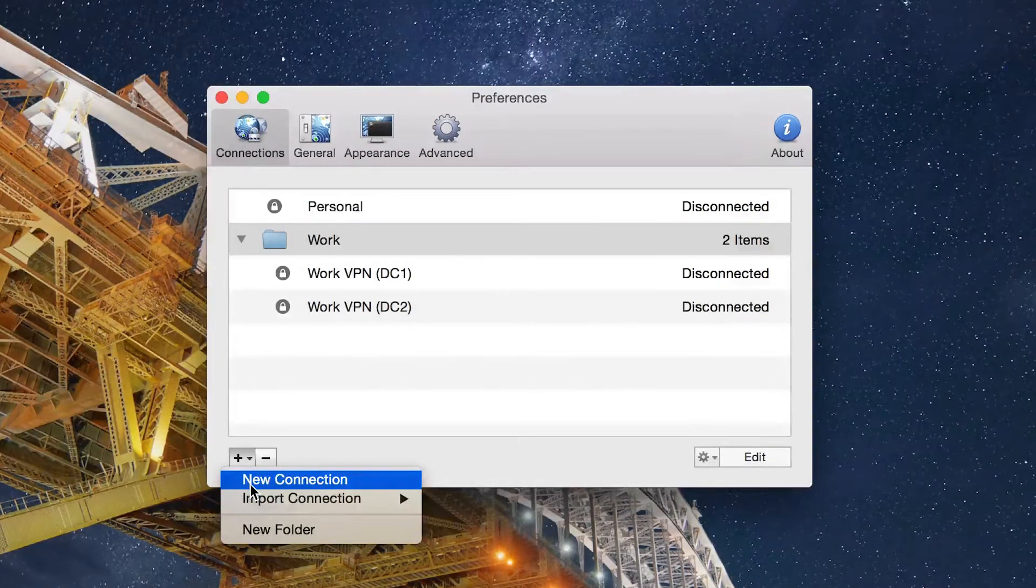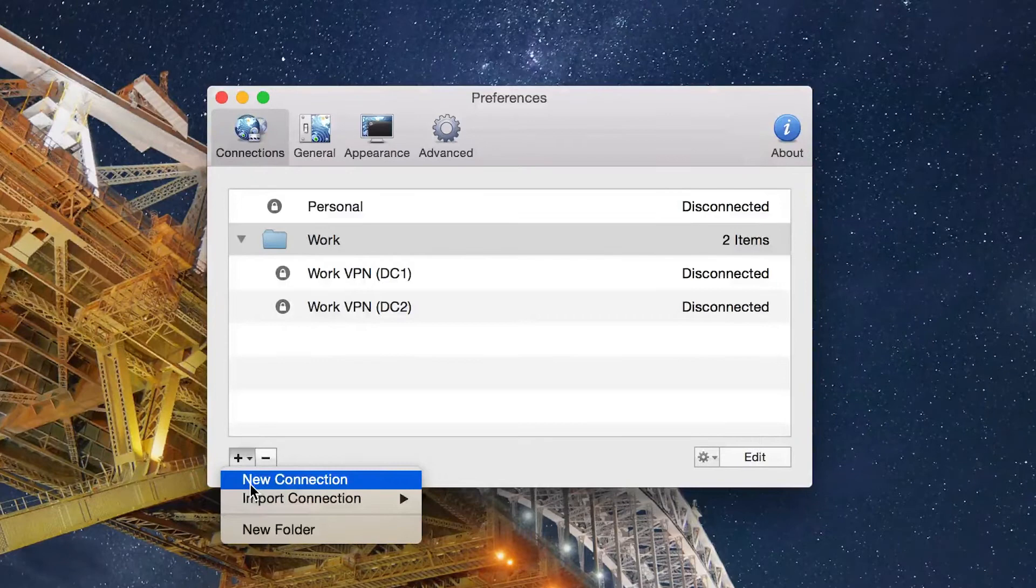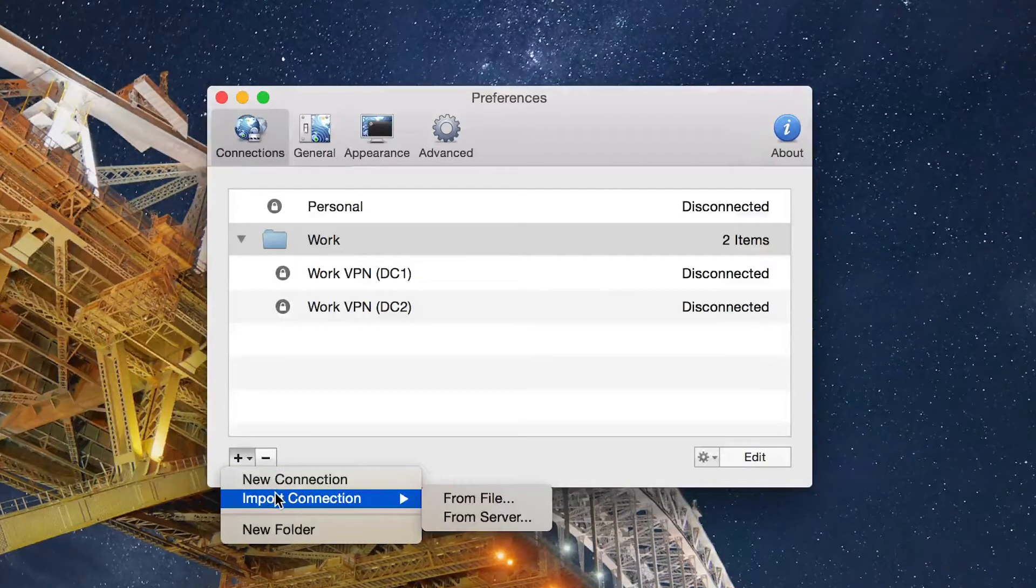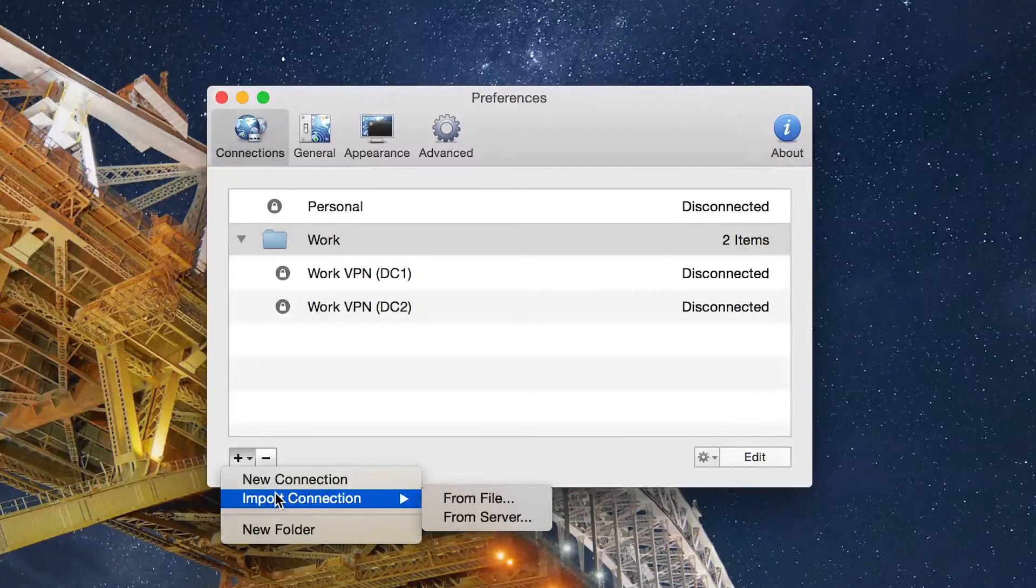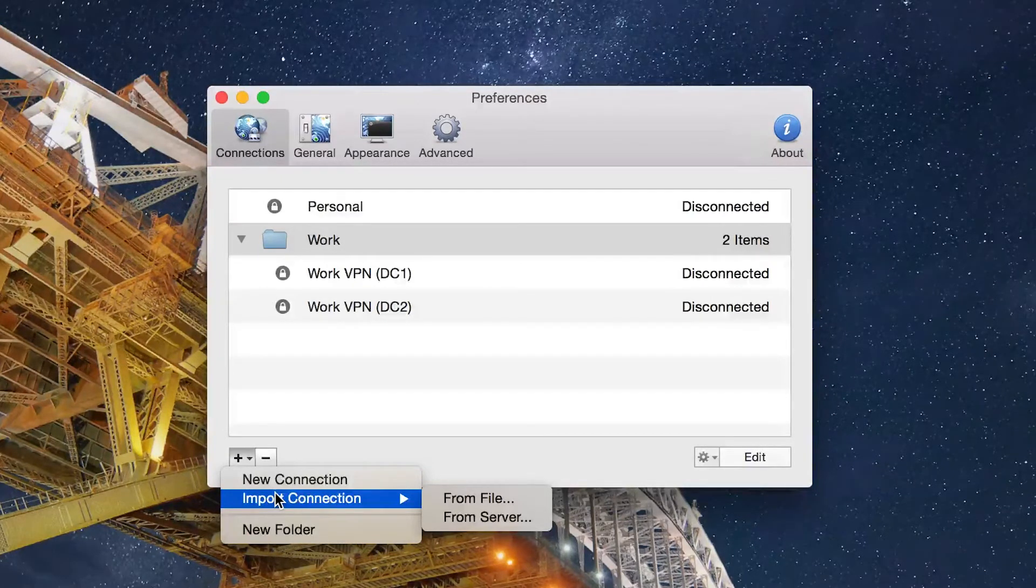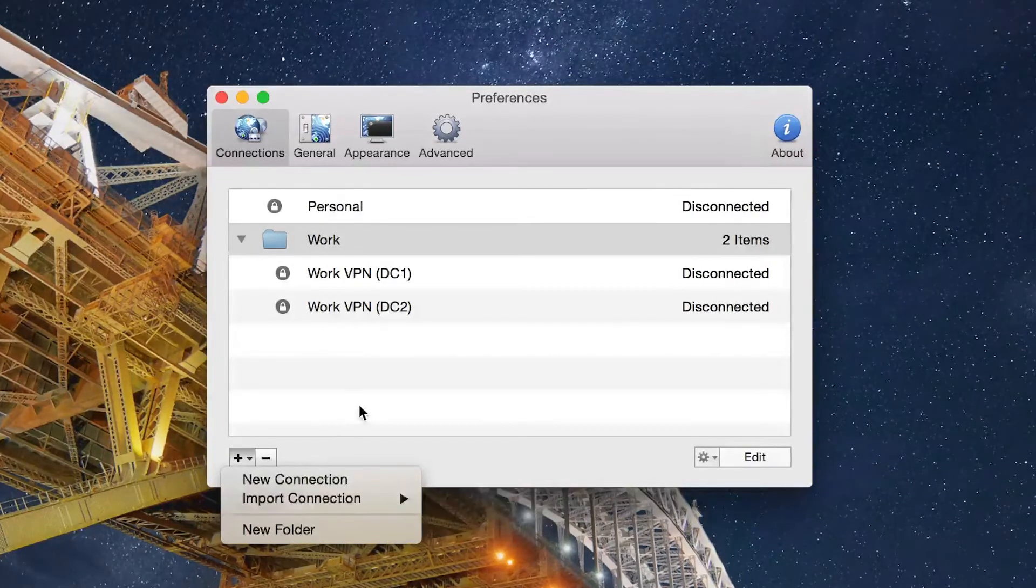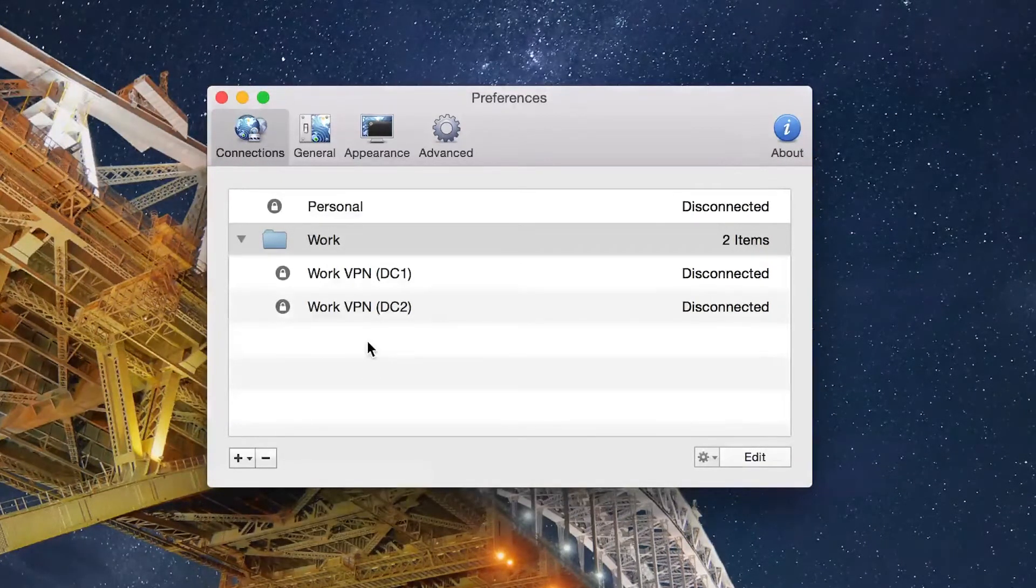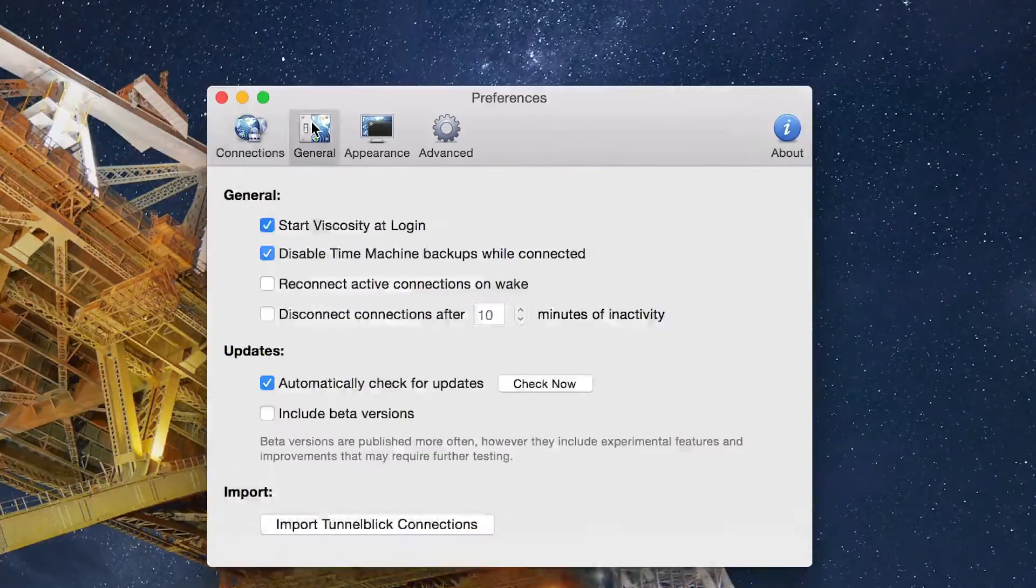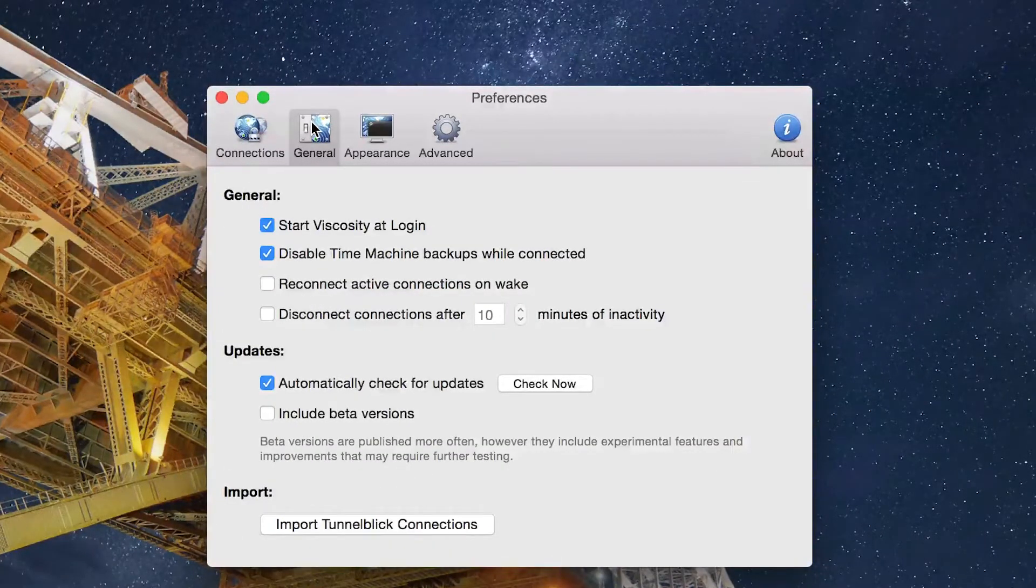Importing is very simple as well. If you want to get technical and create a new connection raw and put all that data in, you can. But most services usually give you a file that you can import, and that's where you can import from files or even import from the OpenVPN server itself. It's very simple, straightforward, and nice to look at.